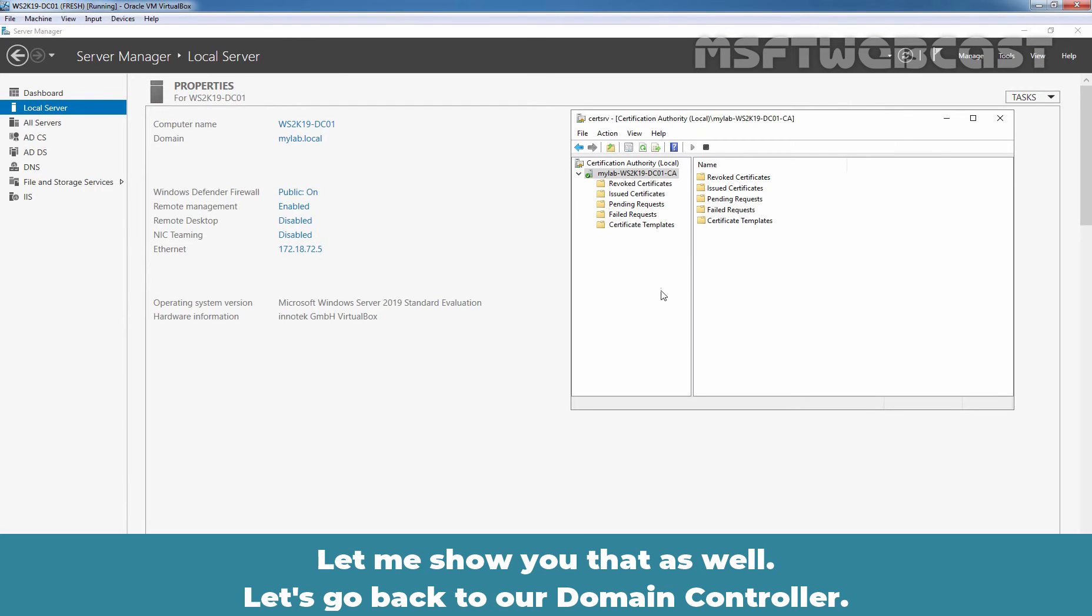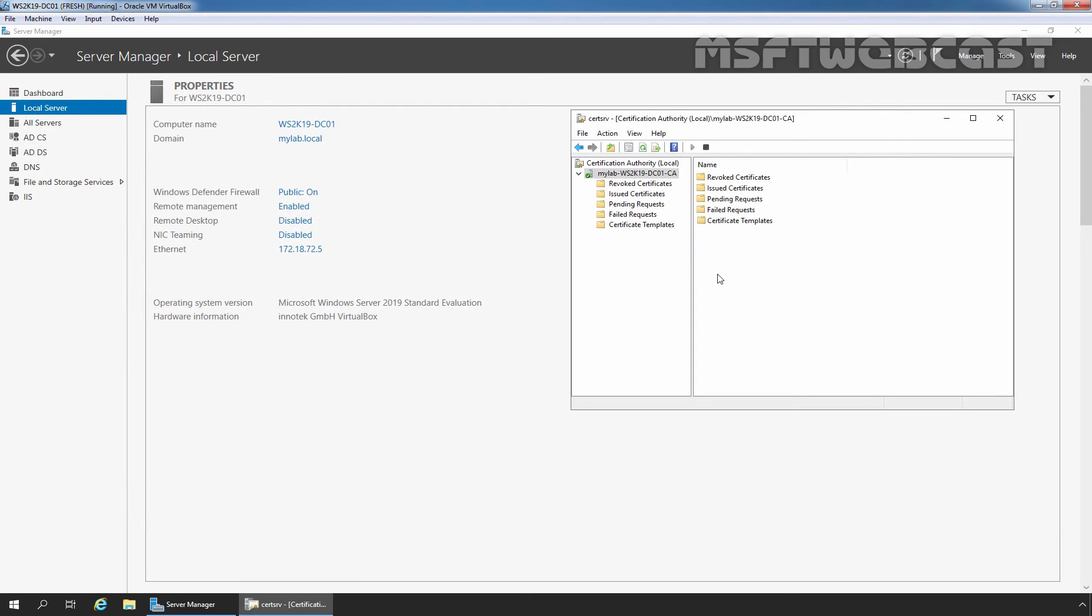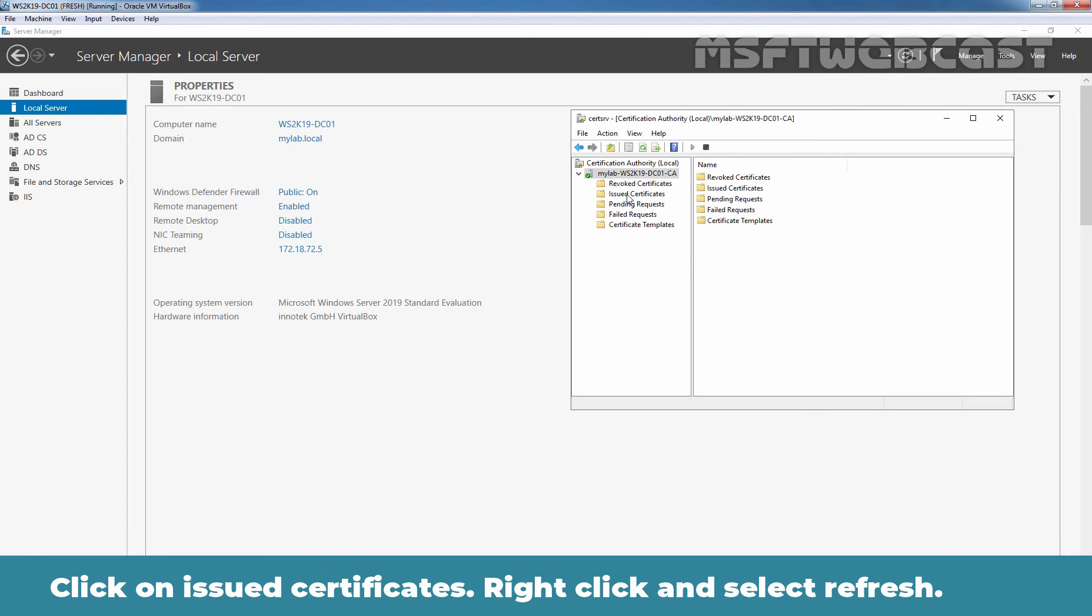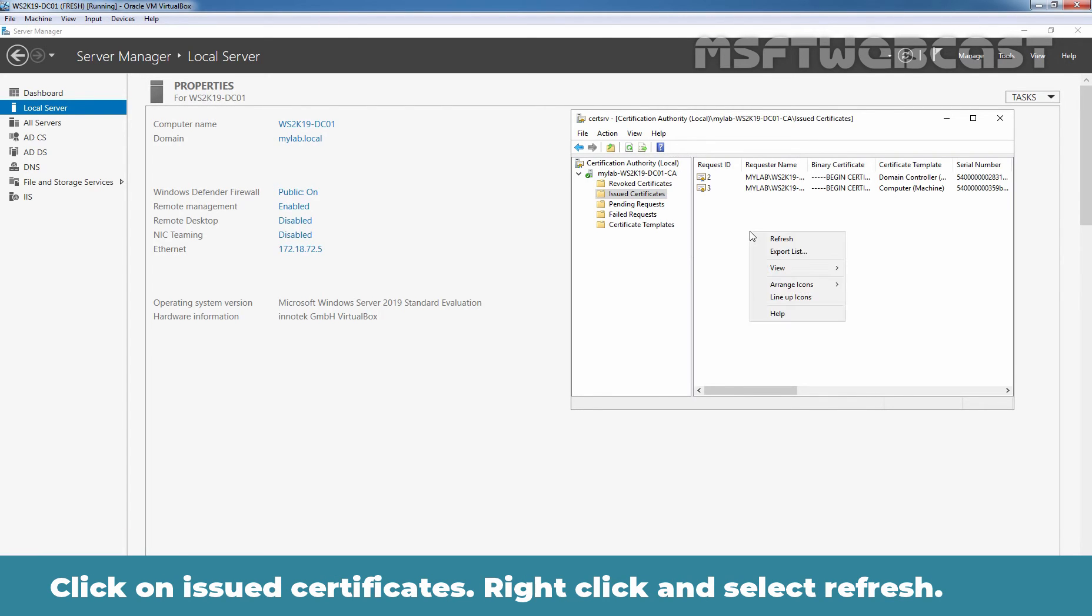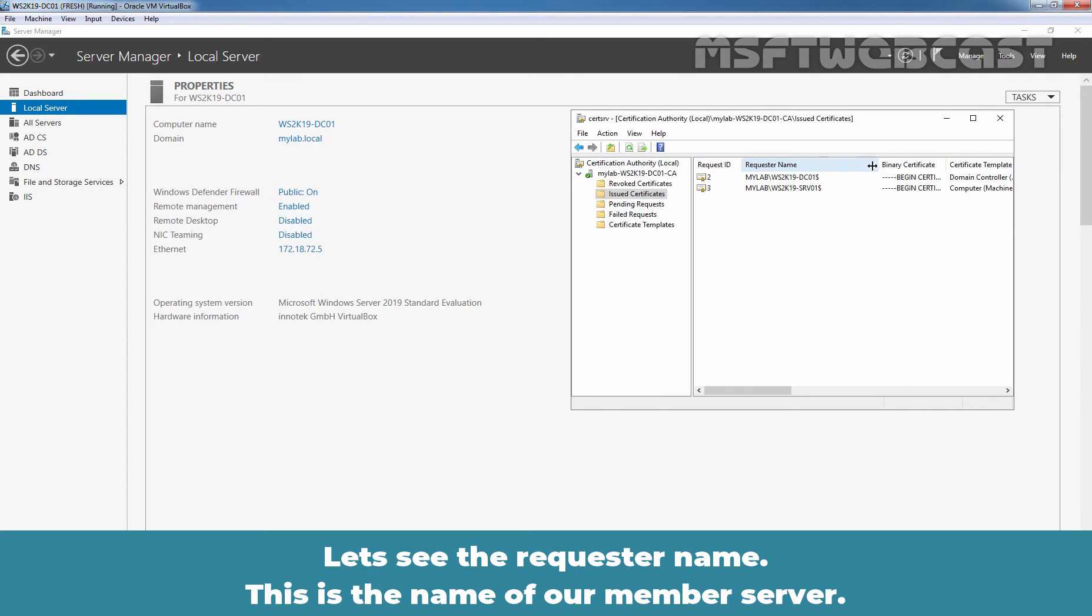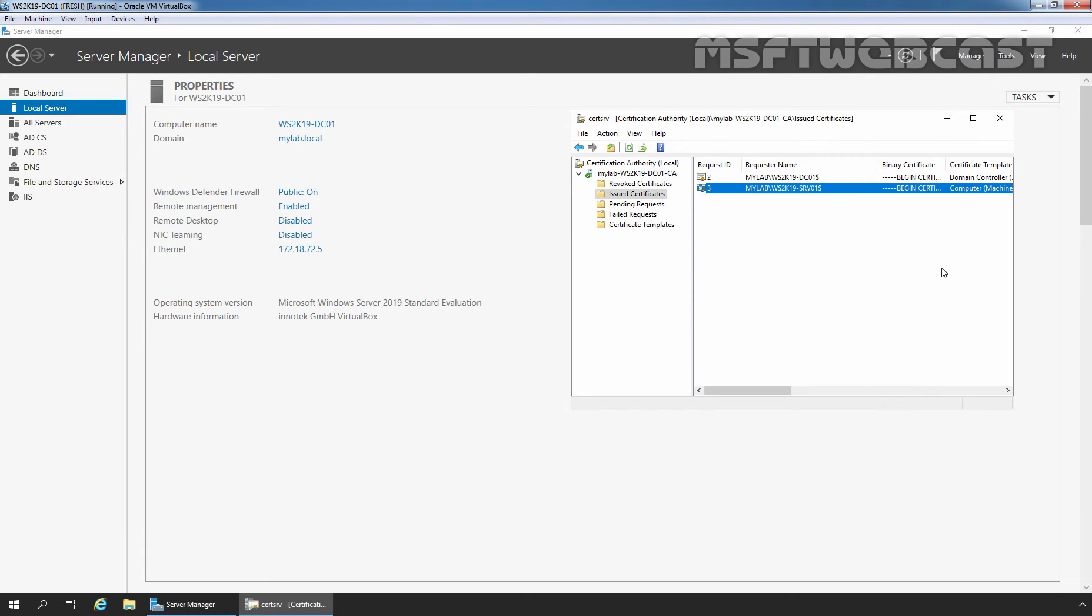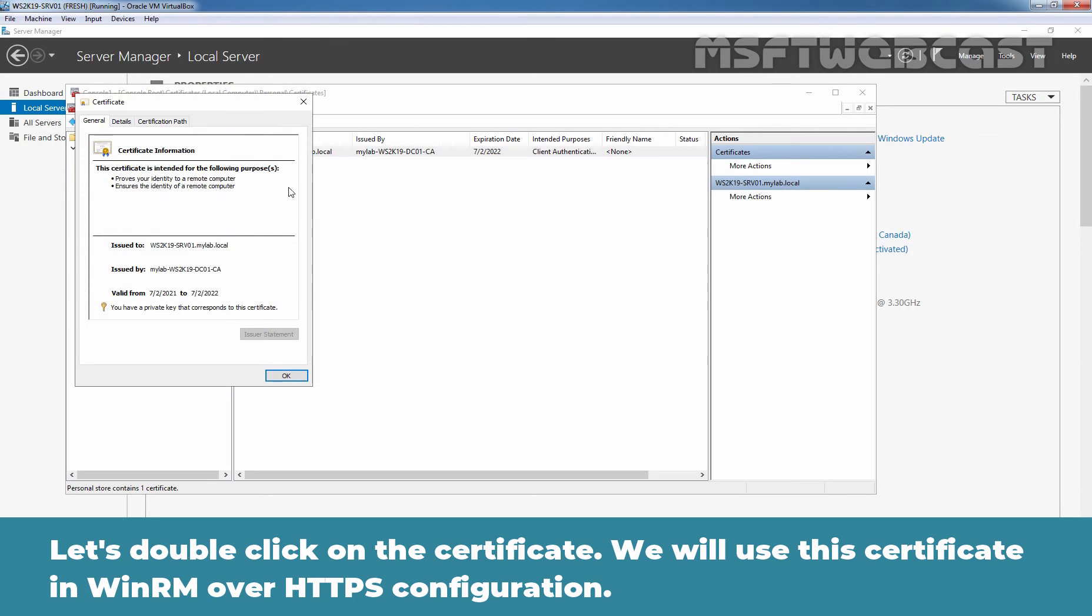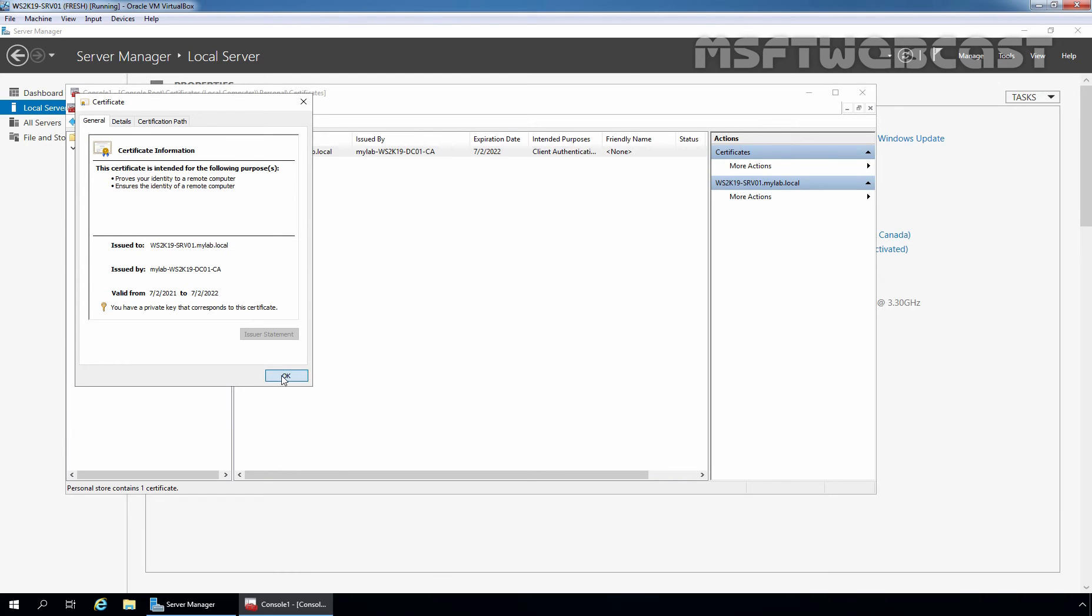Let's go back to the domain controller. Already I have opened certification authority management console. Let's click on issued certificates. Let's right-click here and select refresh. Let's see the request name. This is the name of our member server. Let's double-click on the certificate. So we will use this certificate in WinRM over HTTPS configuration.